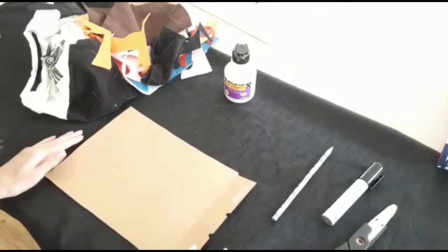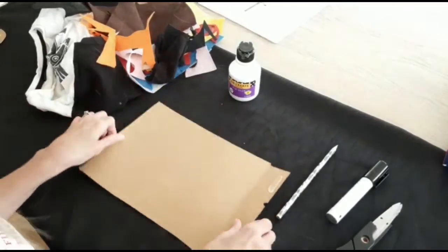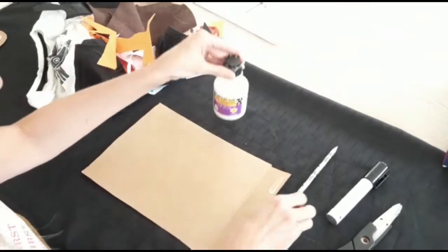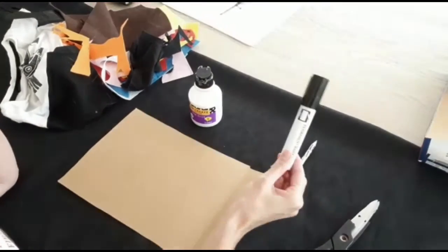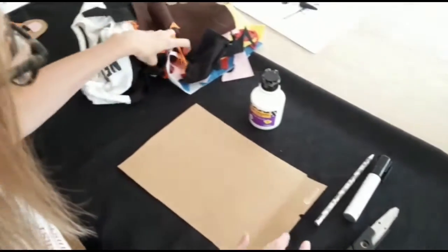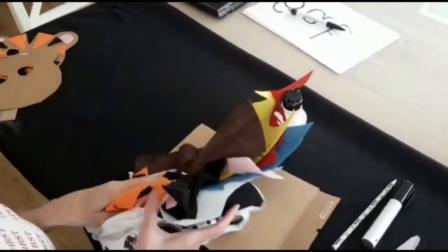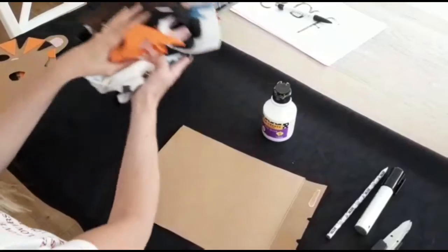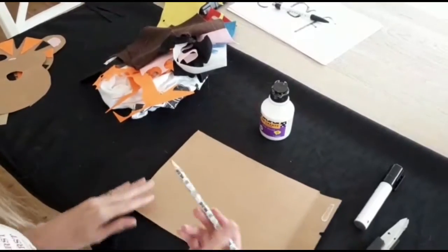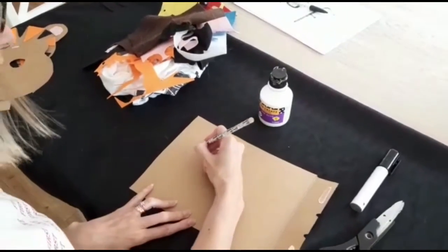You will need cardboard, glue, pencil, pen, scissors, and some old material or you could use paint. First, draw the shape of your tiger,